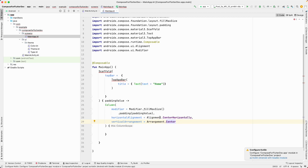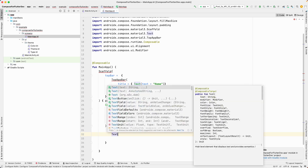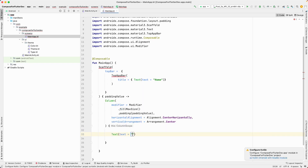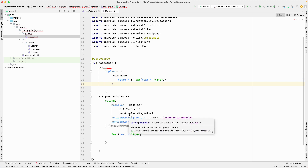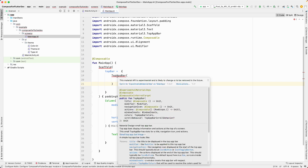So we have the horizontal alignment and vertical arrangement set to center. Basically, we want to center the content. Let's add a Text composable inside the Column with the value 'Home'. If you're already familiar with Column and Row in Flutter, it's quite similar — just with a few differences like the modifier, horizontal alignment, and vertical arrangement.